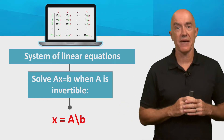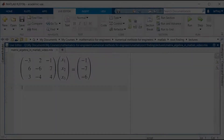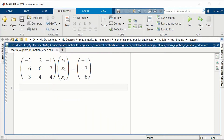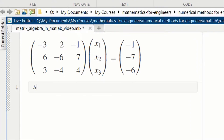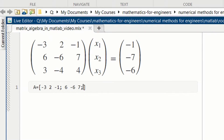Let's try it in MATLAB. We need to define our matrix, capital A. The first row is minus 3, 2, minus 1. The second row is 6, minus 6, 7. And the third row is 3, minus 4, 4.